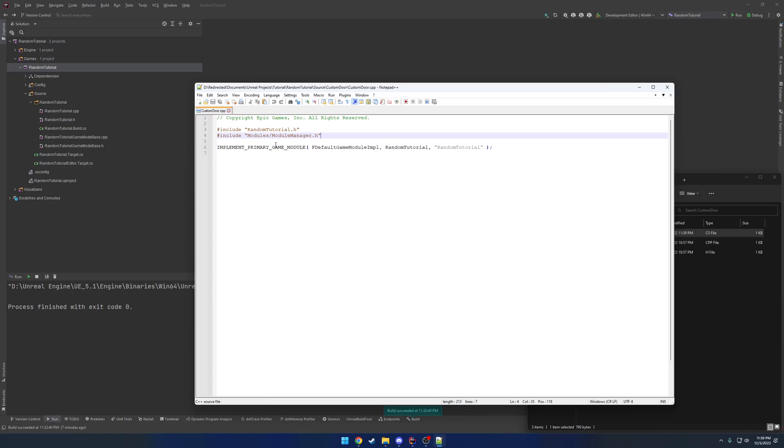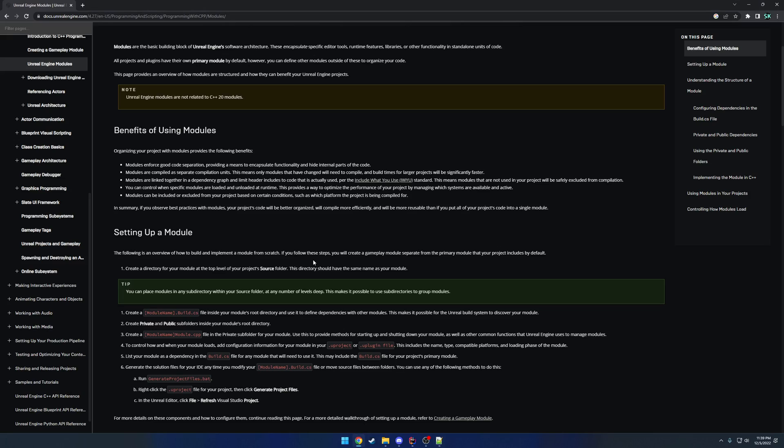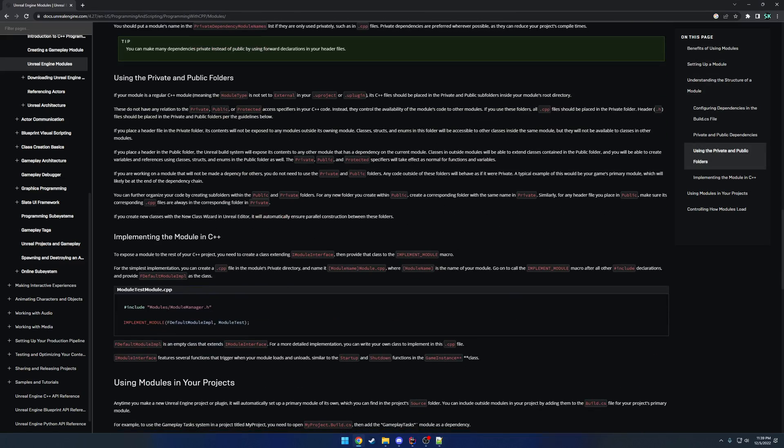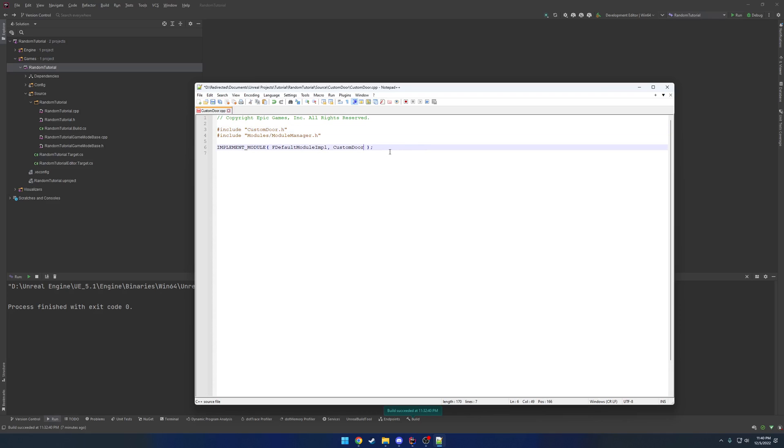Now here we have our .cpp, kind of like the implementation of our module. So this is our project, and as you can see, it's indicated so by primary game module. So we want to replace this with implement underscore module and replace this with f default module implementation. Let me double check. So if we actually scroll down the documentation page, yeah, f default module implementation. Then we can change out from random tutorial to custom door. Sorry, I meant to say random tutorial, and then our include from random tutorial to custom door.h. And then we no longer need the third parameter. So we're good to go. Let's go ahead and save that and close it.